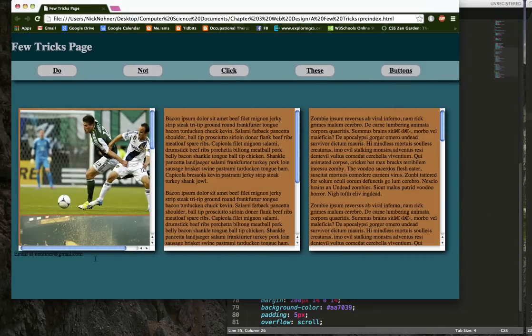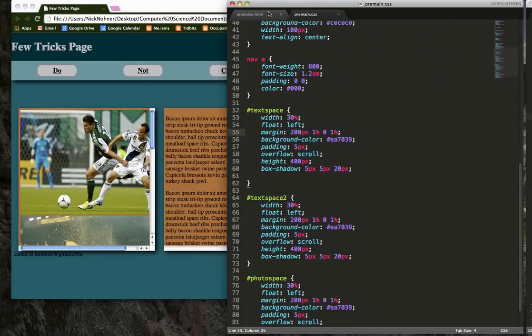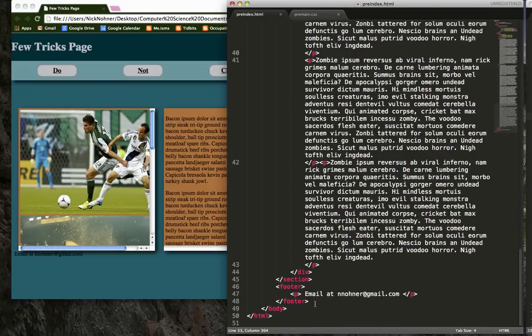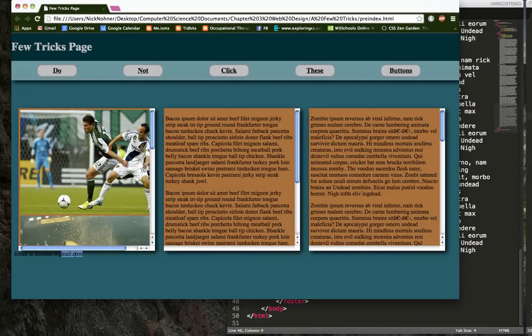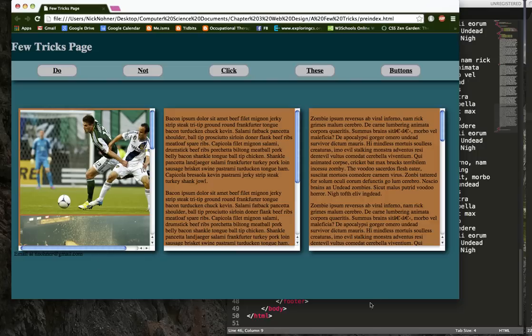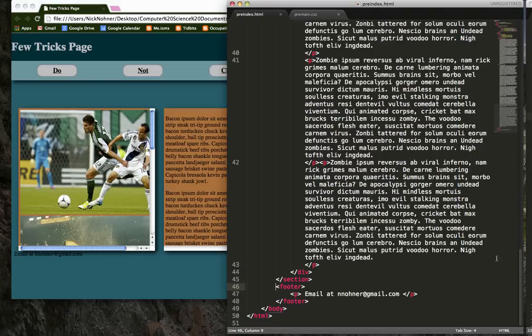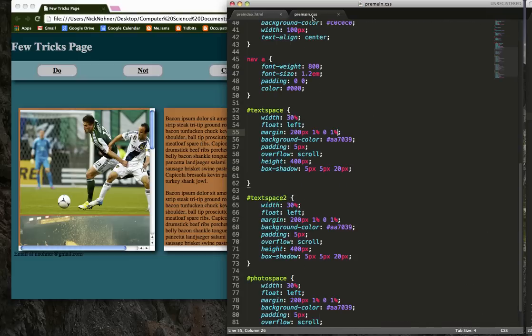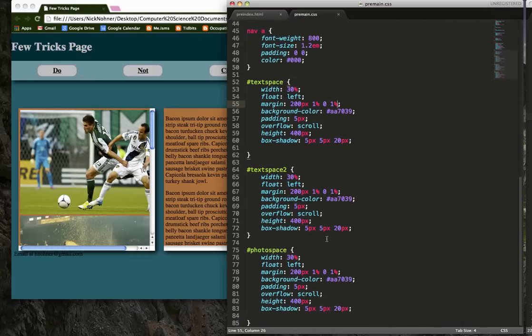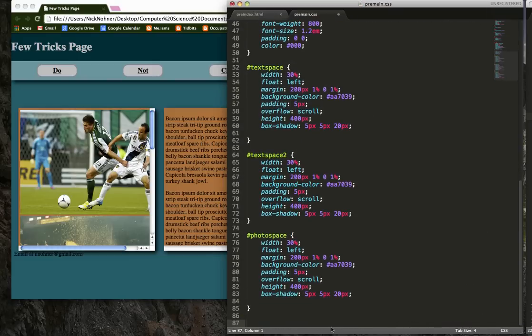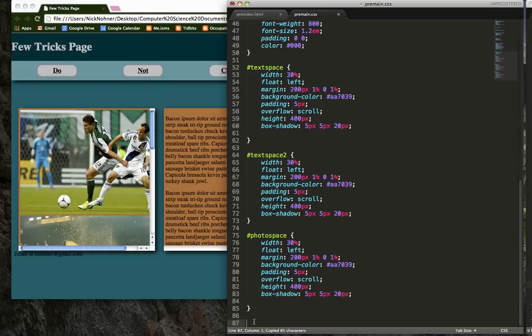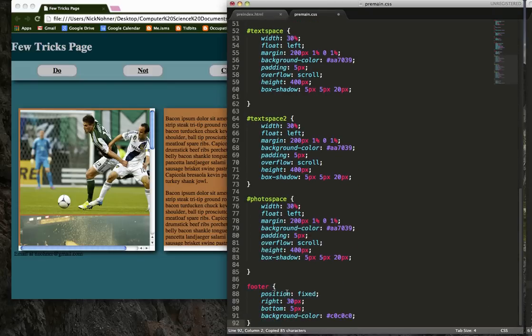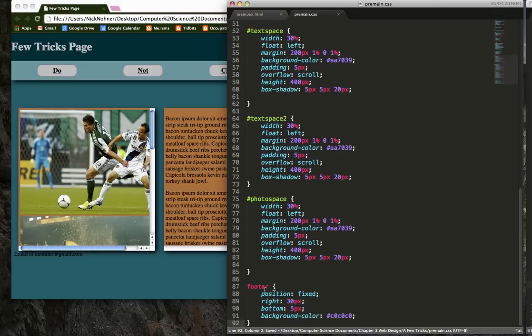So one thing is I've got this footer in my HTML, and it says, oh yeah, email me at this address, right? I don't really want that to be down in the, you know, like underneath there. So I'm also going to give that a fixed position. So I'm going to just copy this in and save it.